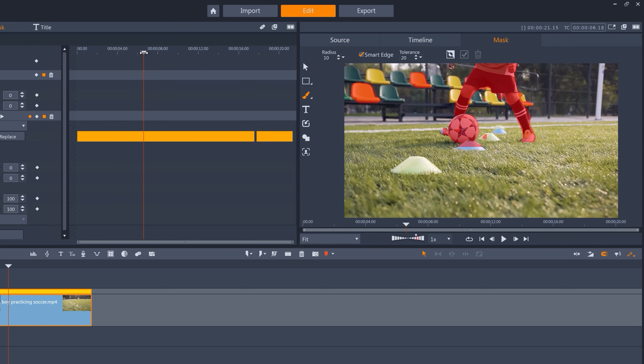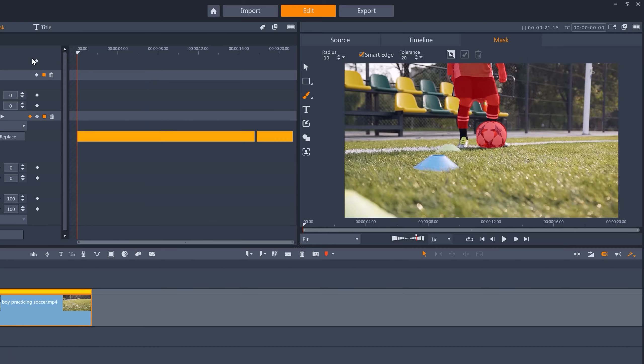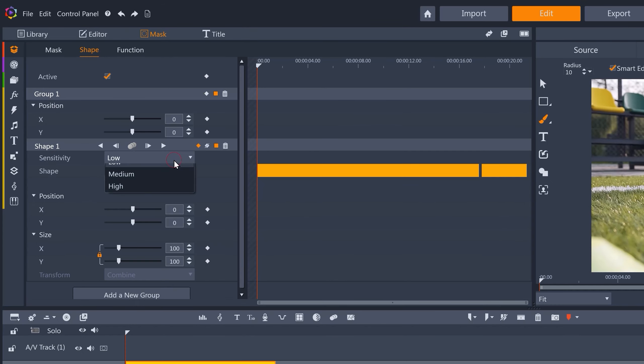So it can be a bit of trial and error to see which sensitivity setting you need for your particular clip, that will give you the best starting point for what you want to mask. Let's rerun the tracking with sensitivity set to medium.